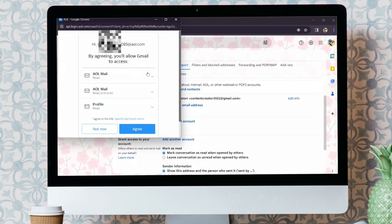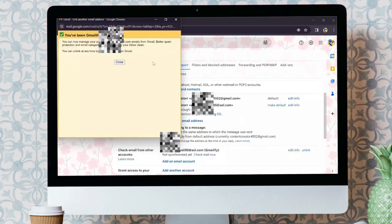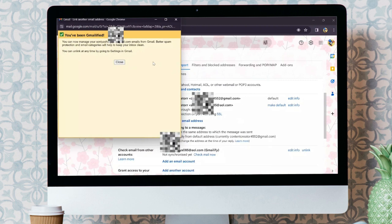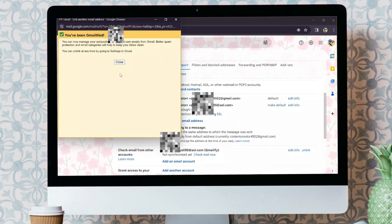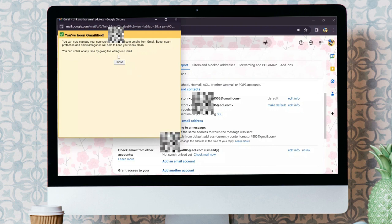Now, a tab like this will open up. You simply have to agree. After doing this, your AOL mail will successfully be loaded into your Gmail.